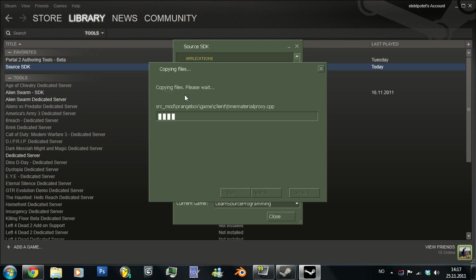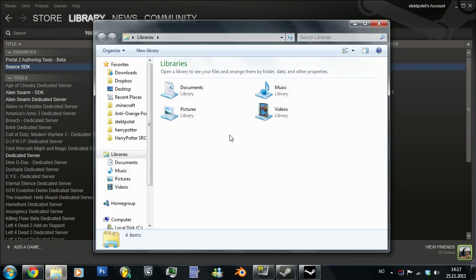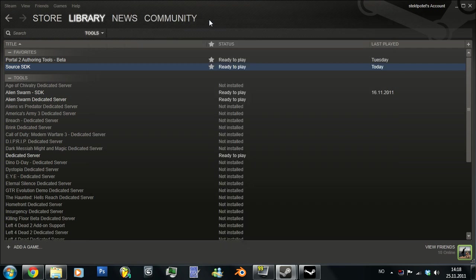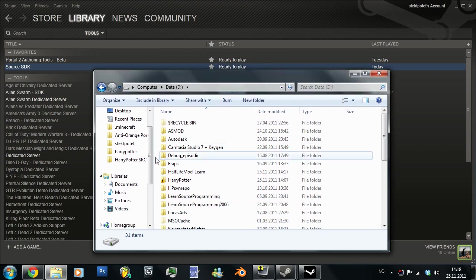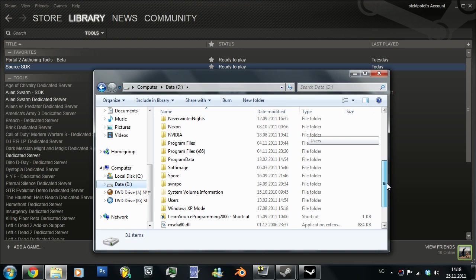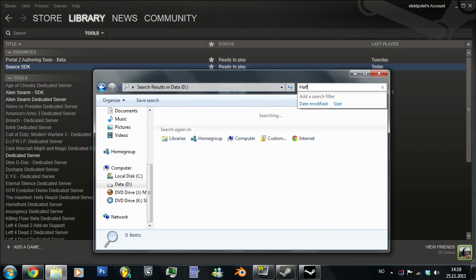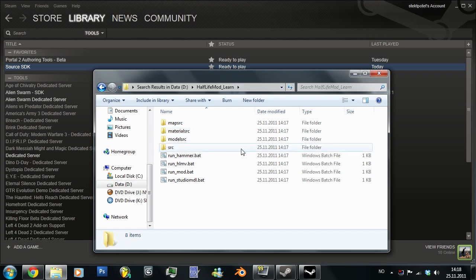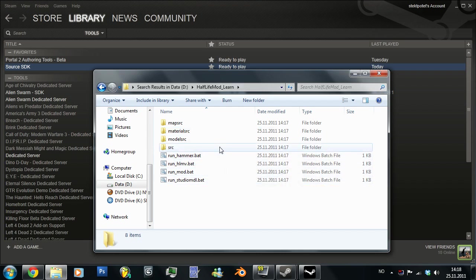And then this will create all the source code. And let's just go into here and check that out. Let's go into this. Let's just find what did we call it? Half-Life mod learn. Okay. So here we have all those stuff.